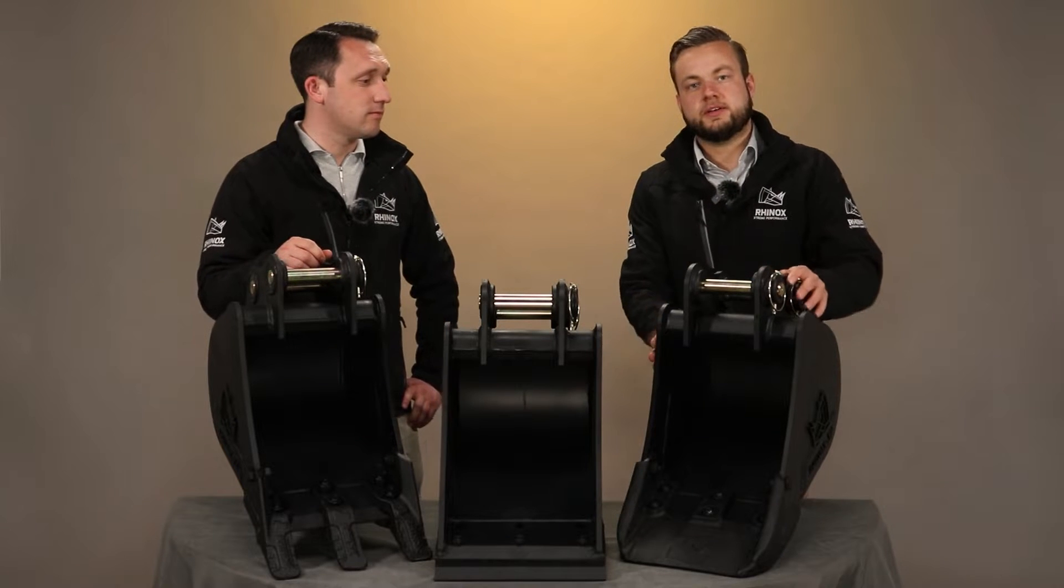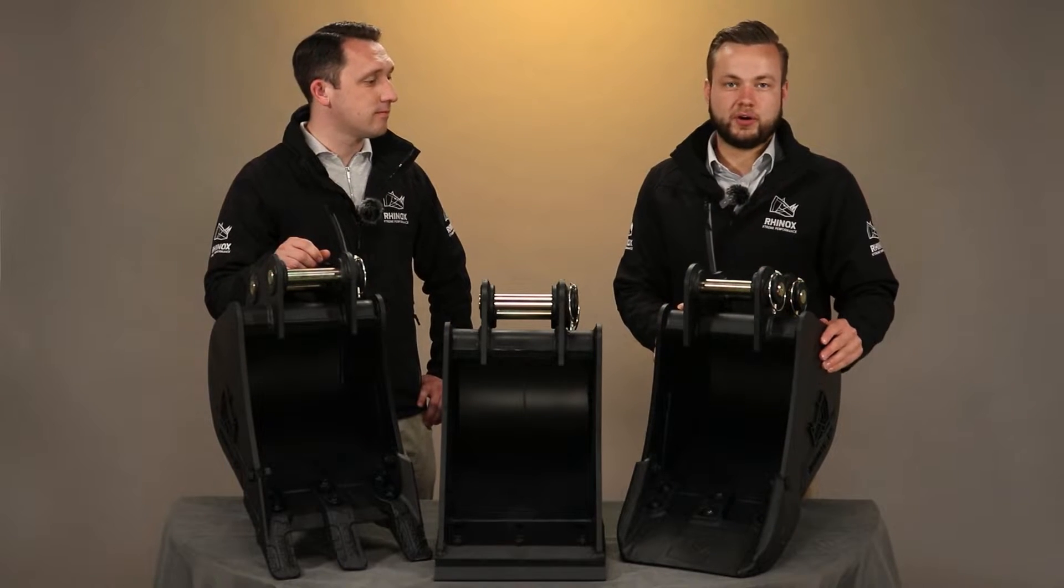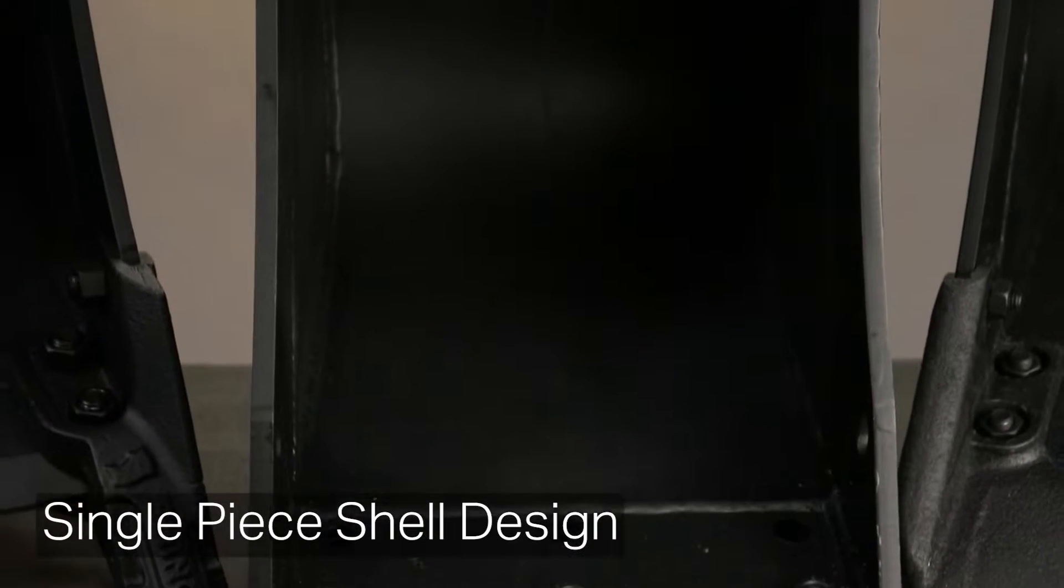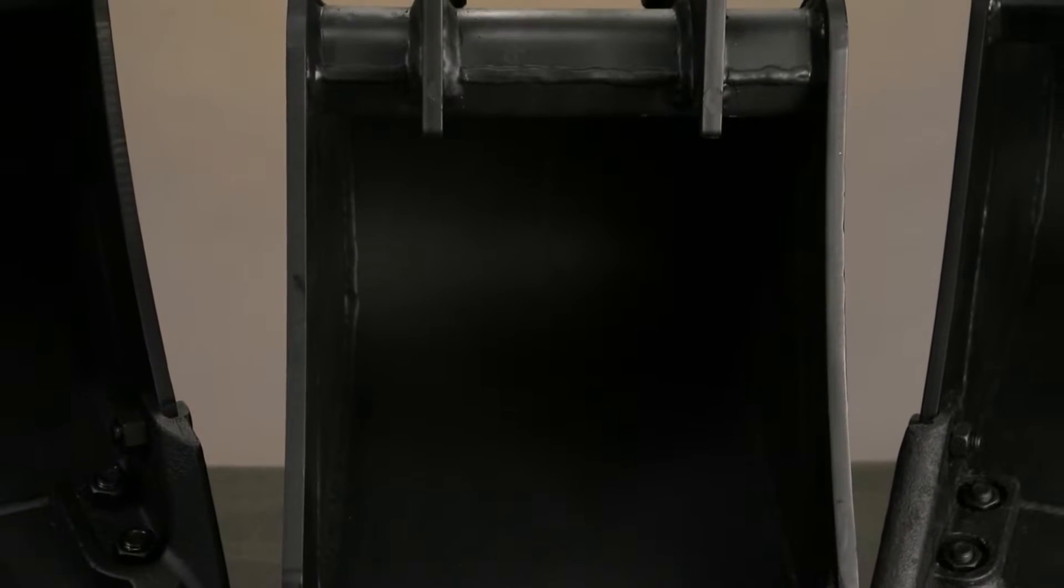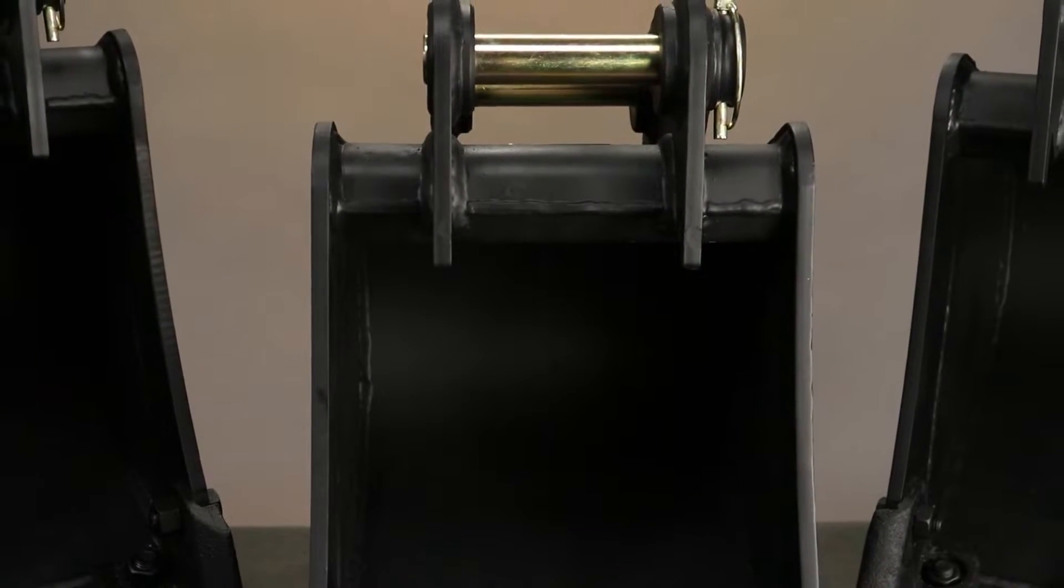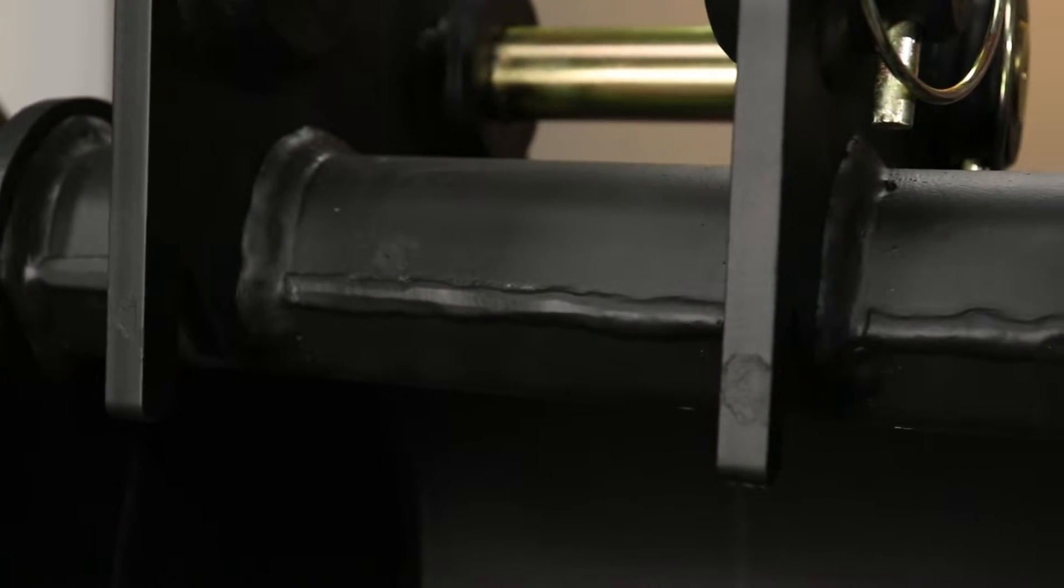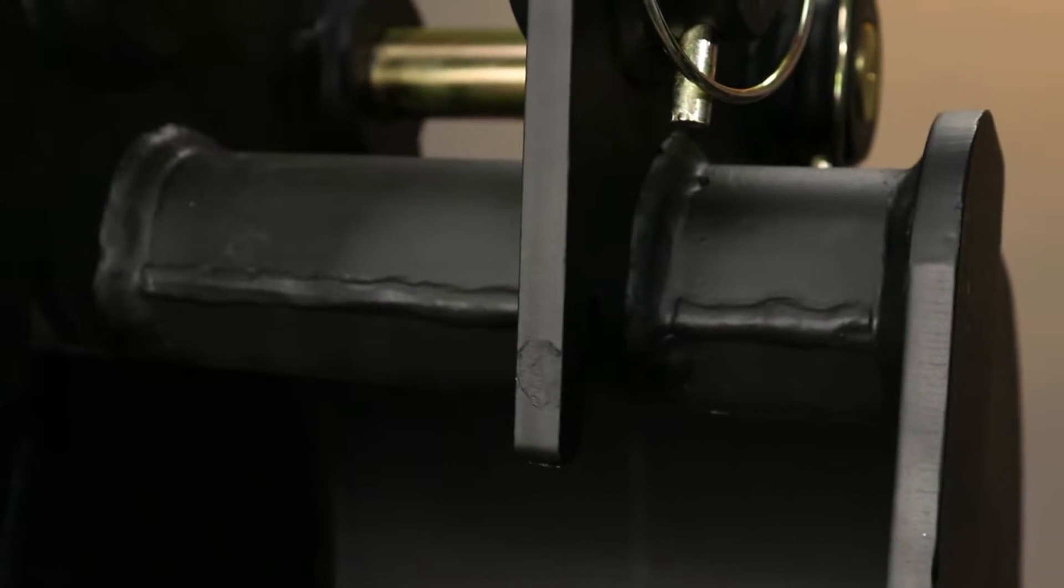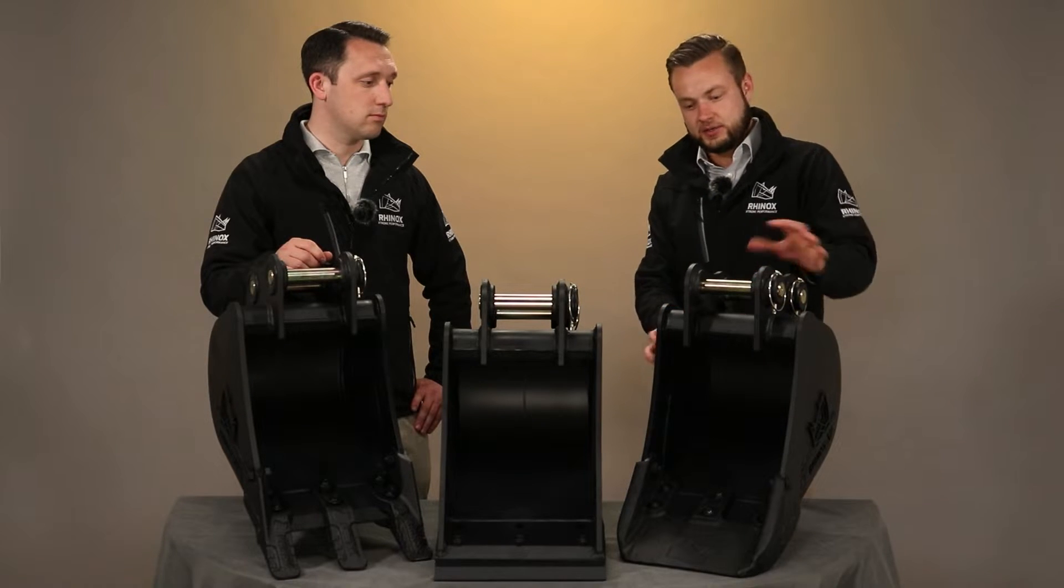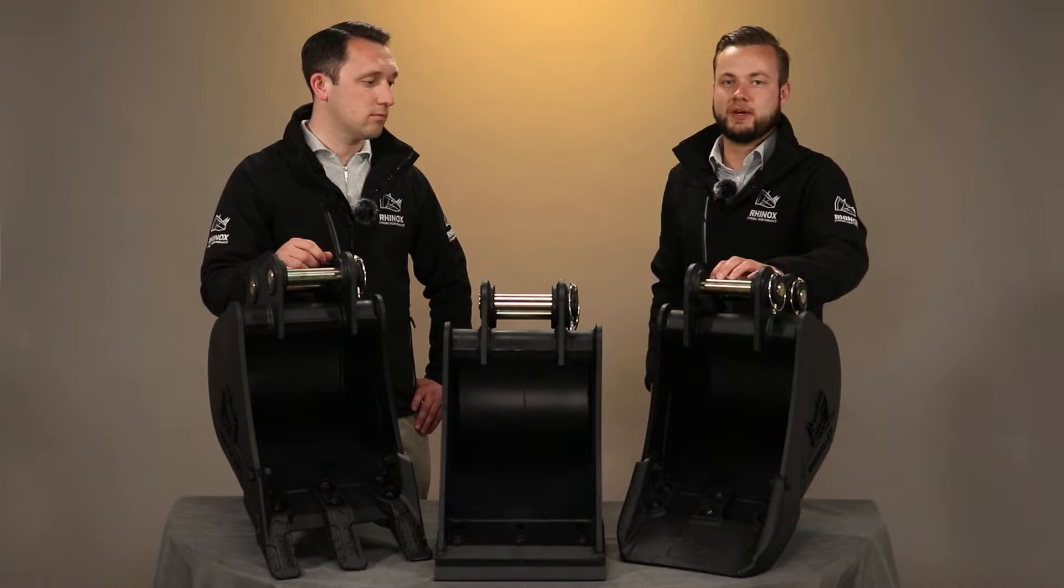The next feature is the actual body of the bucket. This is actually a single piece shell design. What this means is there's one single piece of bucket from the bottom to the top. This means you can get a nice clean weld straight across the front of the bucket, which is a key stress point, and it makes the whole system one solid piece.